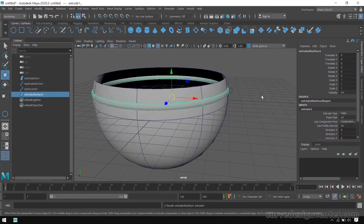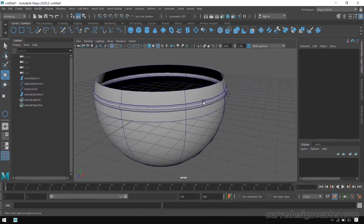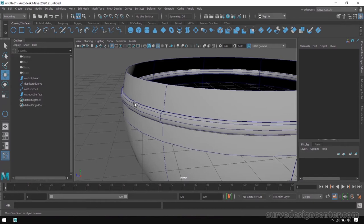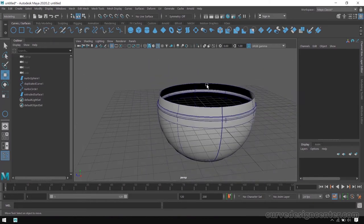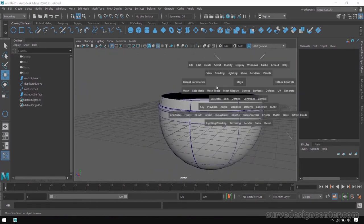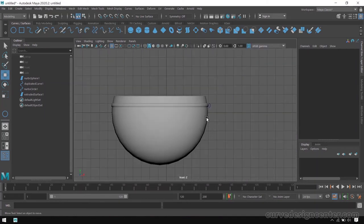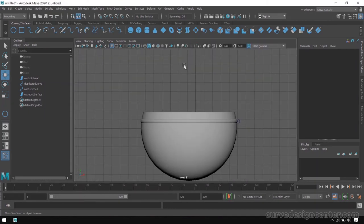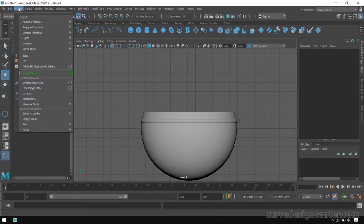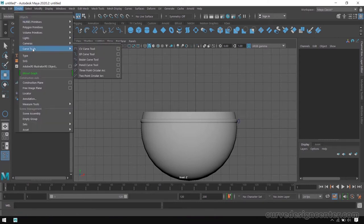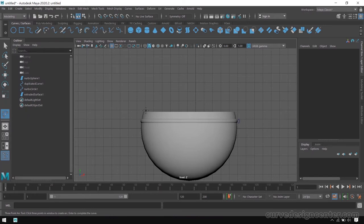Close the dialog. That circle shape will be applied on the path and it creates a boundary around the object. Now to create a handle, go to the create menu and choose the three-point curvature arc tool. Click the first point, then the second point, then the third point.